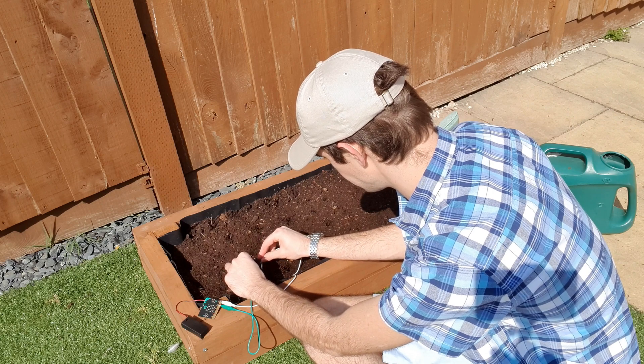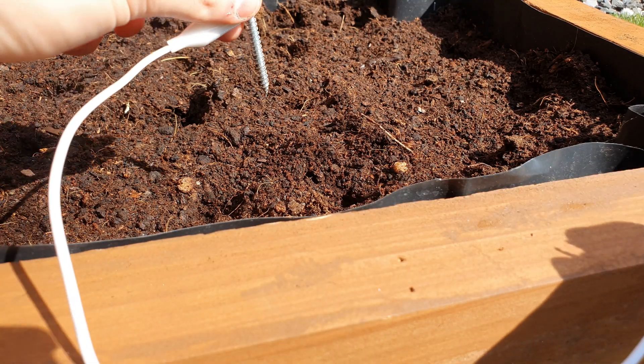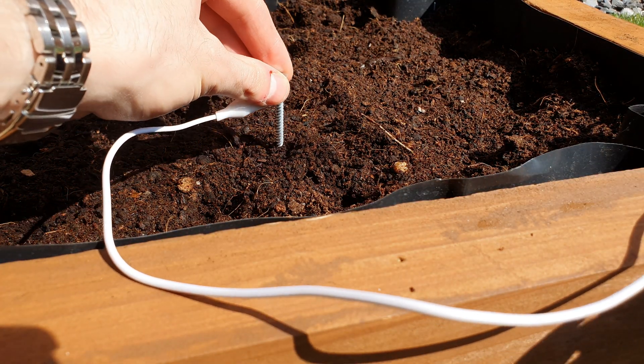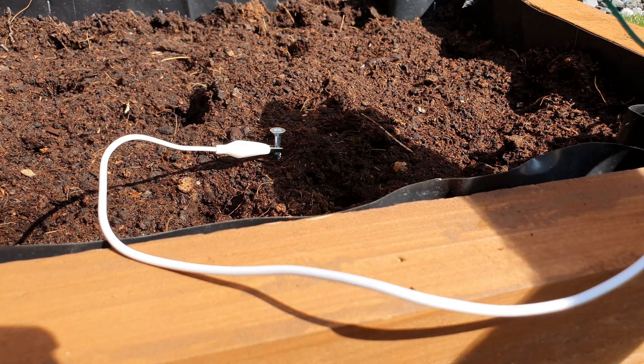Make sure your microbit's turned on and then push the screws just a few centimeters apart from each other into the soil.